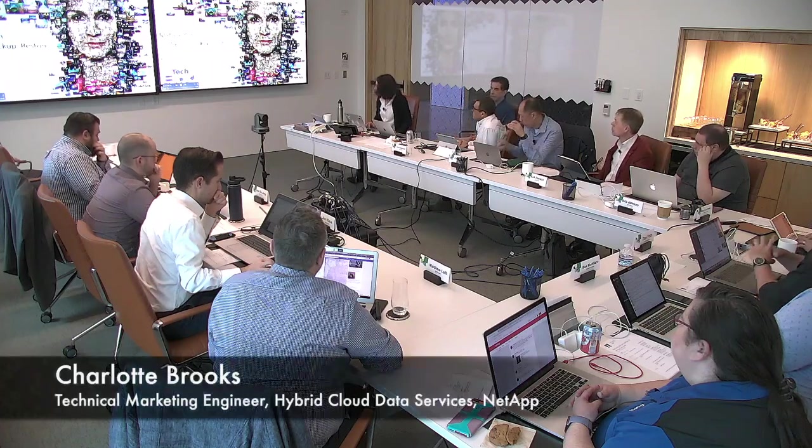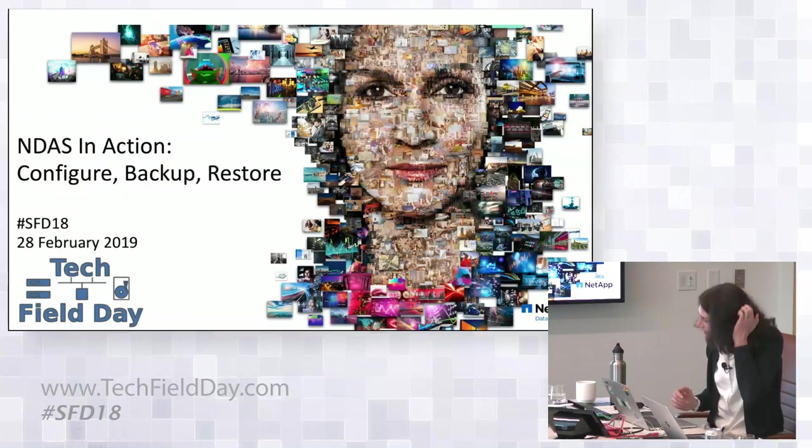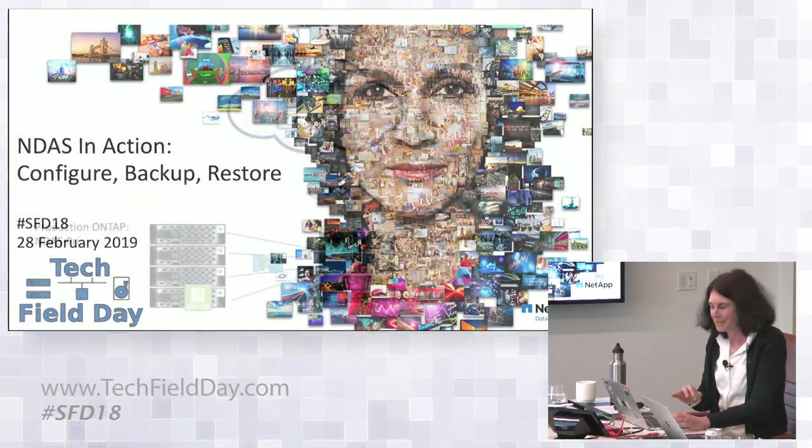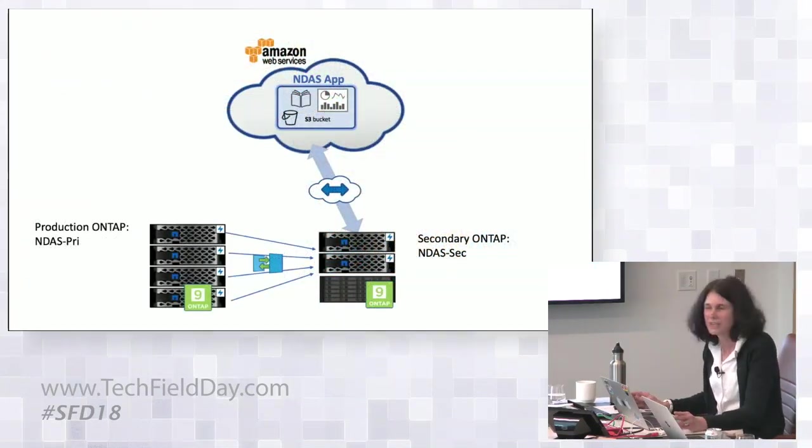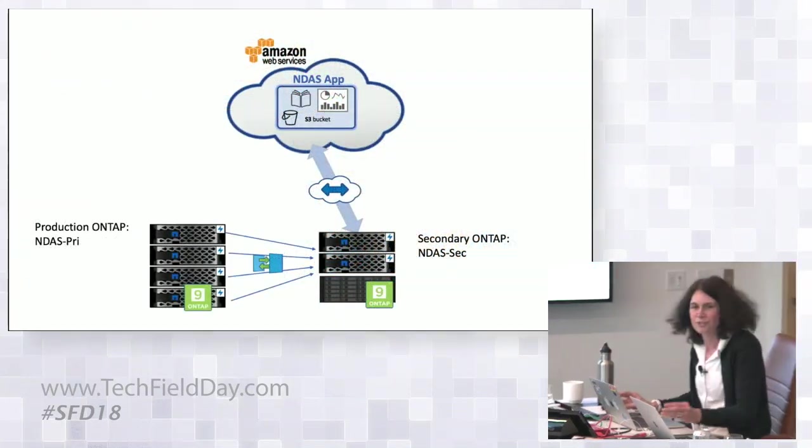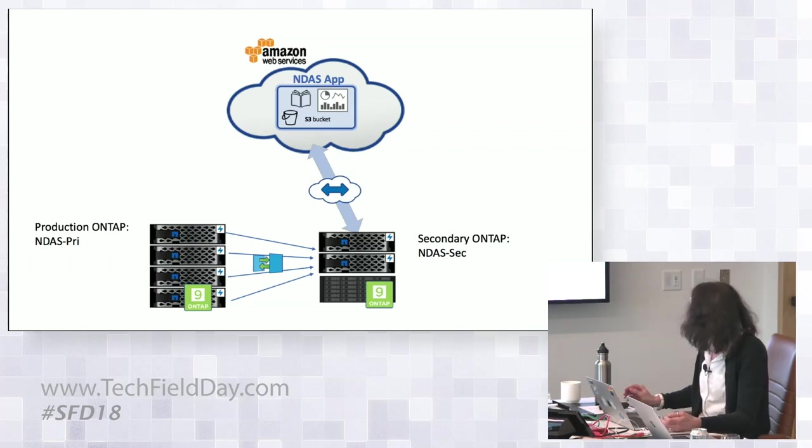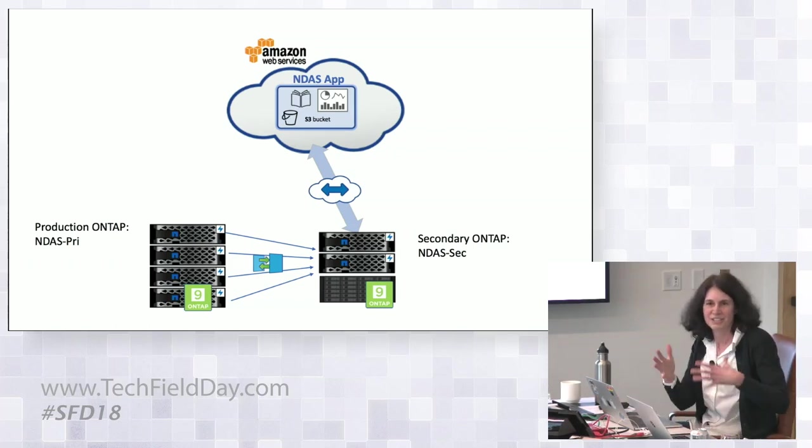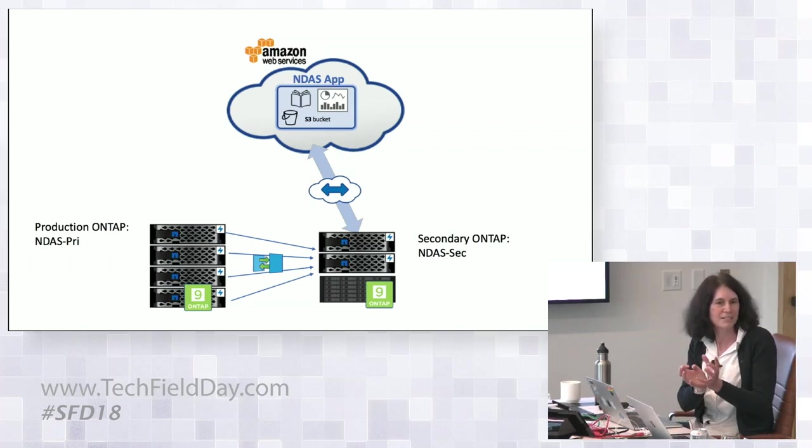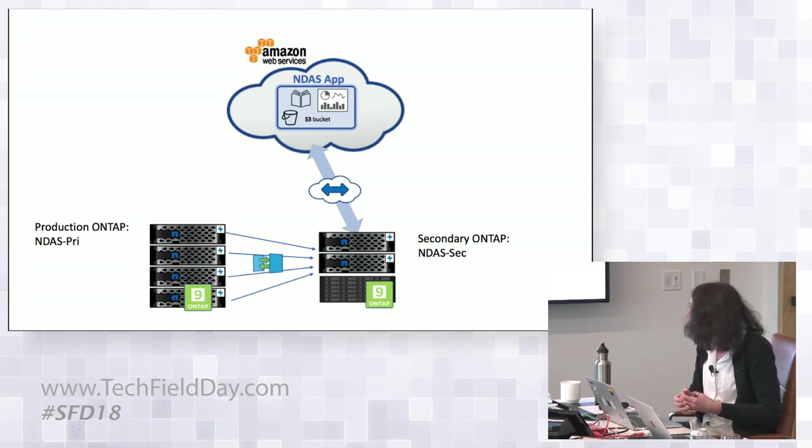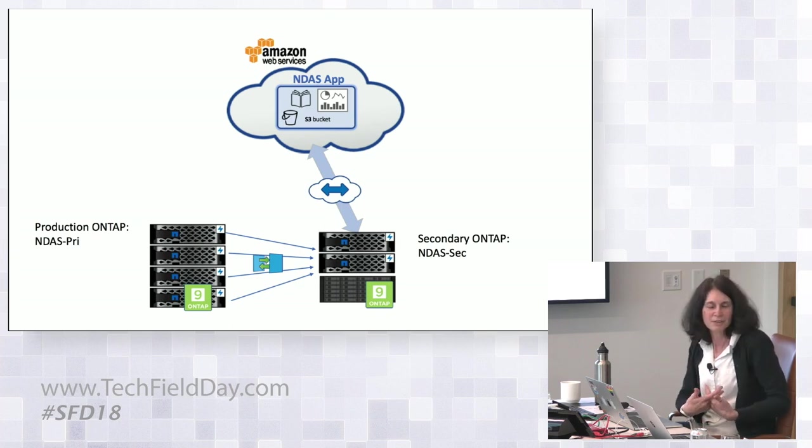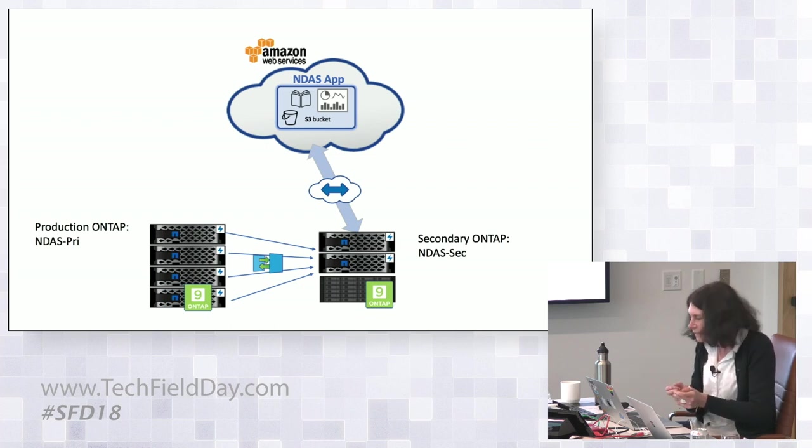This is going to be a demo running on ONTAP instances within our NetApp labs, but talking with a real AMI deployed in AWS using an S3 bucket. It basically falls into three phases. We'll show the initial configuration from primary to secondary into cloud, so just setting up that proxy, that token exchange that I told you about. Then I'll run through a couple of data protection workflows and a couple of restore workflows.